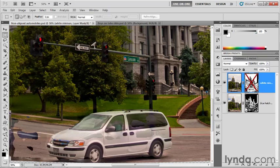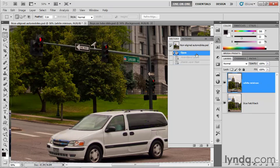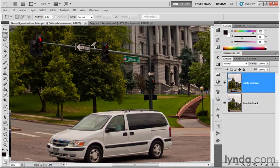Notice how Photoshop was actually trying to blend the road here so it would match the blue hatchback — pretty extraordinary, but again not something we can use. So I'm going to go up to the History panel and click on whatever came before Auto-Blend Layers to undo it. Then we'll manually blend the layers, because between you and me it's just not that hard — and I'll show you how in the next exercise.